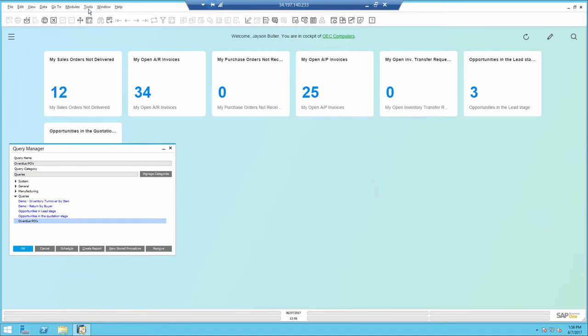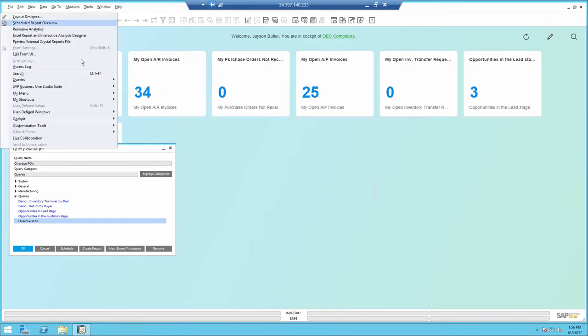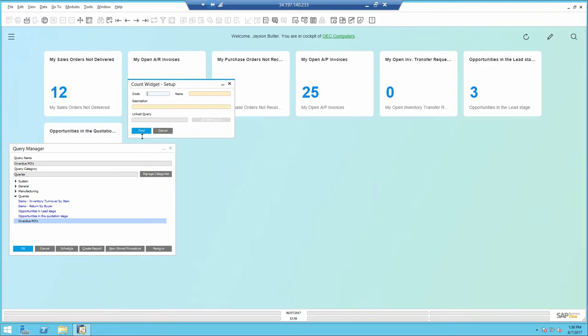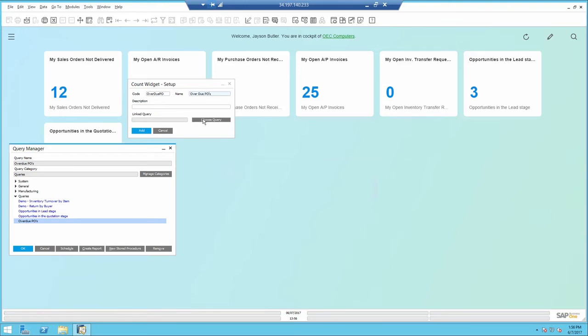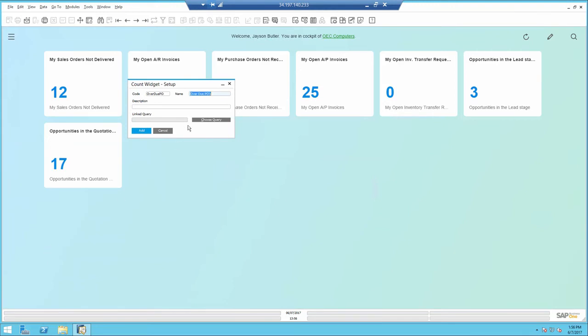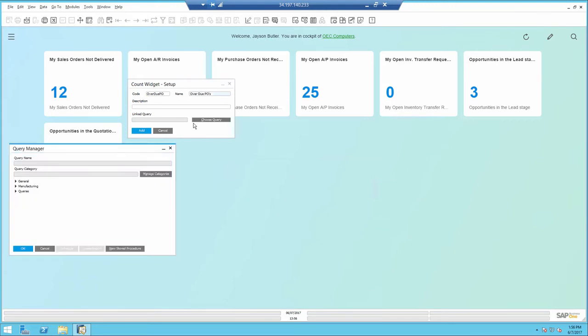I'm going to create a count widget. So I'm going to go to add mode and identify a code and a name, in this case overdue POs, and I will point to the query that I already created ahead of time and saved it in the query manager.